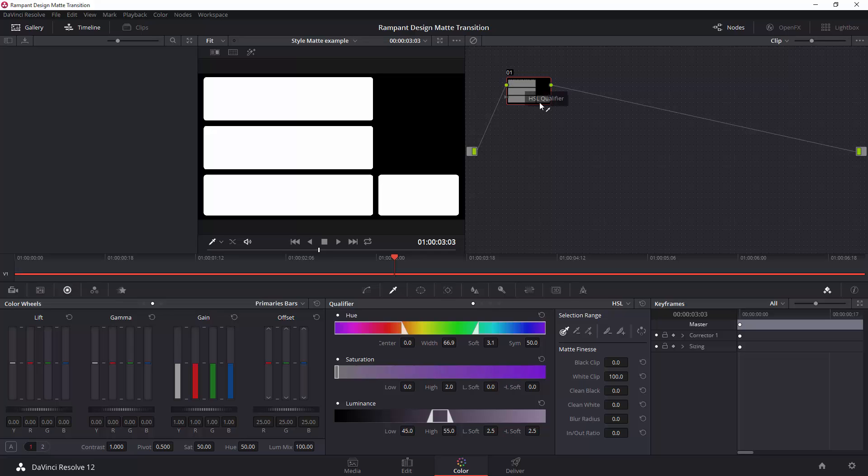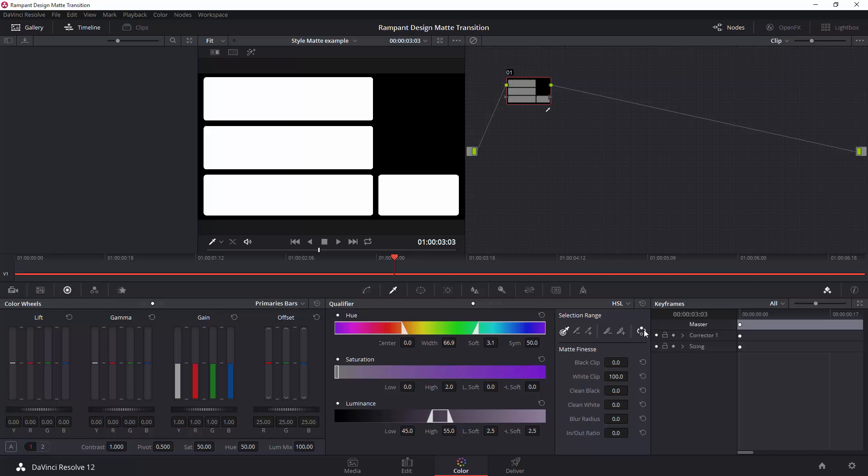That's the opposite way around to the way I want it. I want actually the black to be transparent because I want to be able to see an image underneath. So, all you need to do is invert it. This is the invert switch over here. So, if I click invert, now the white is opaque, the black is transparent, and that's it.